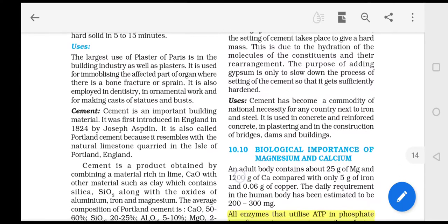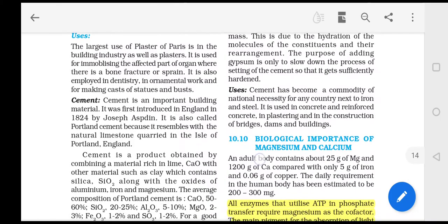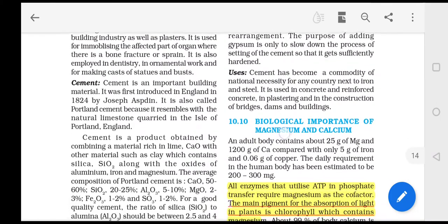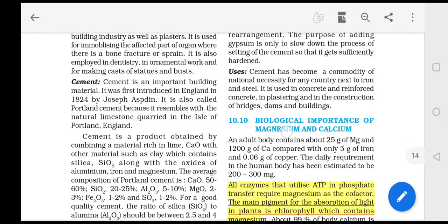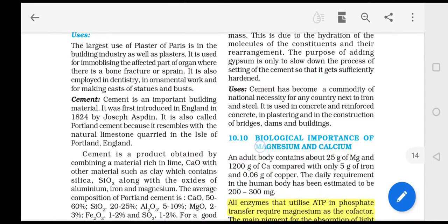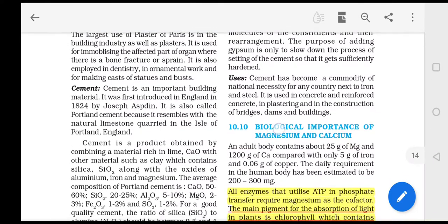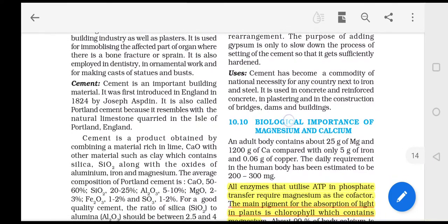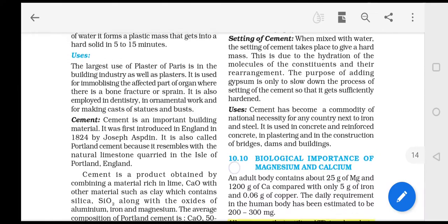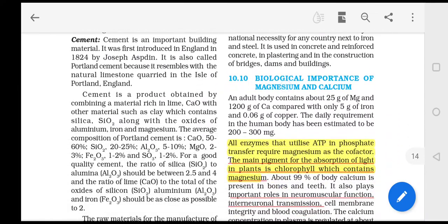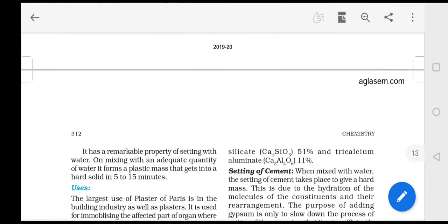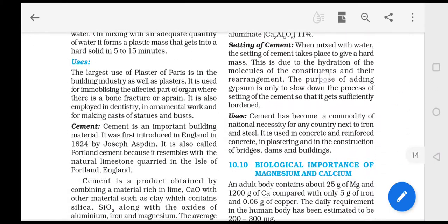Plaster of Paris is used in dentistry, for ornamental work, and for making statues and casts. You will also study cement, which has its own composition.